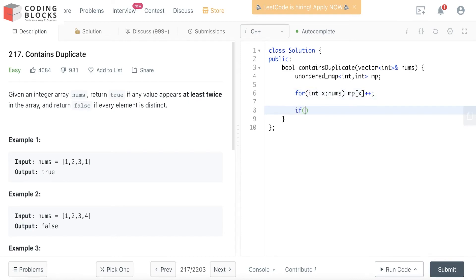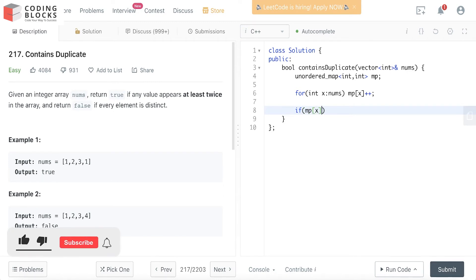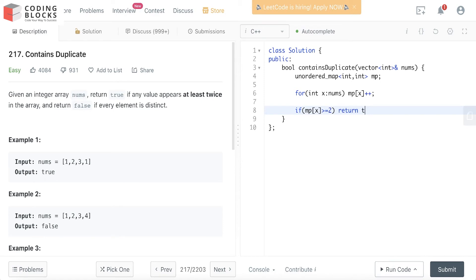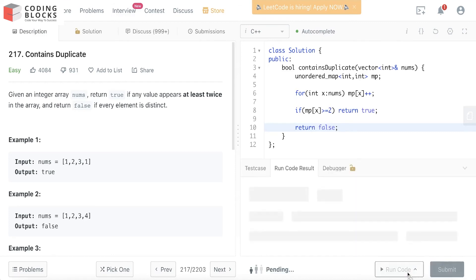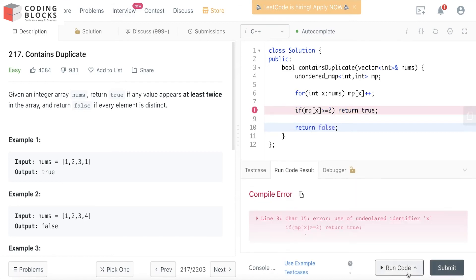We'll check if mp[x] is greater than or equal to 2, and if so, we'll return true. Otherwise, we return false. Let's run this.